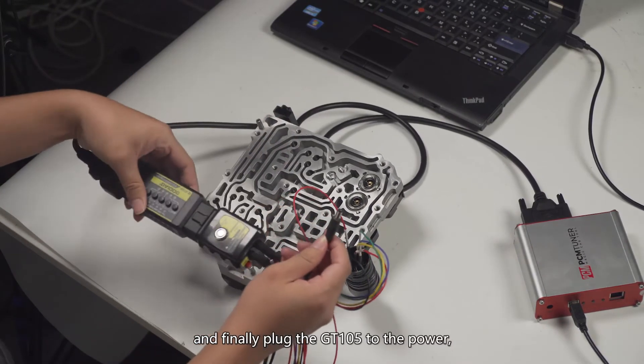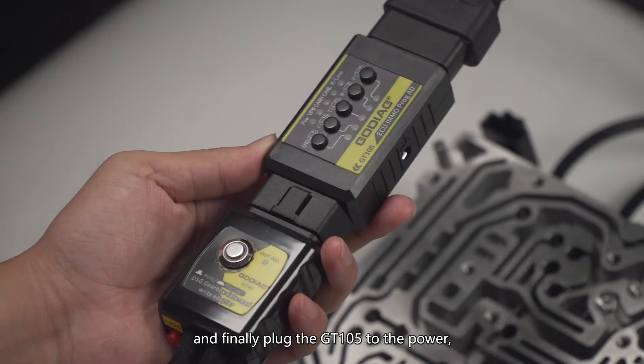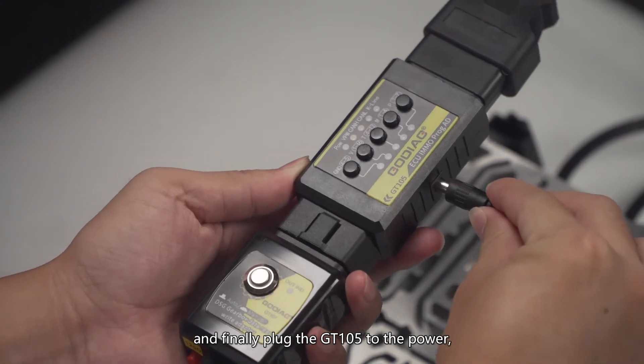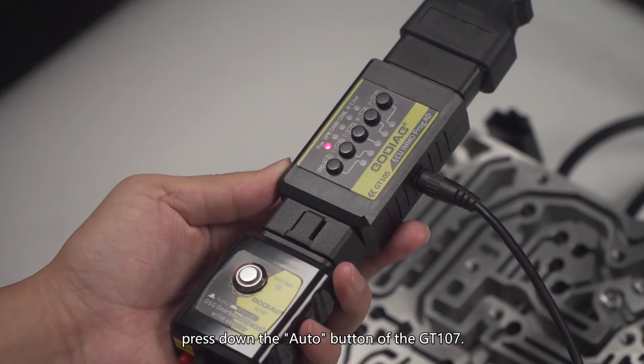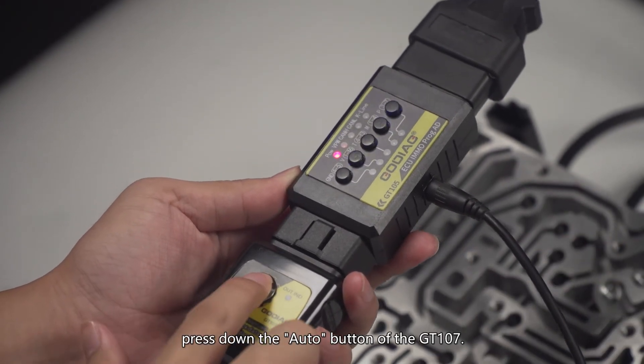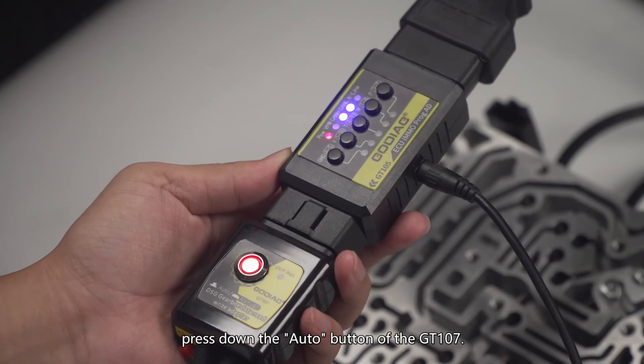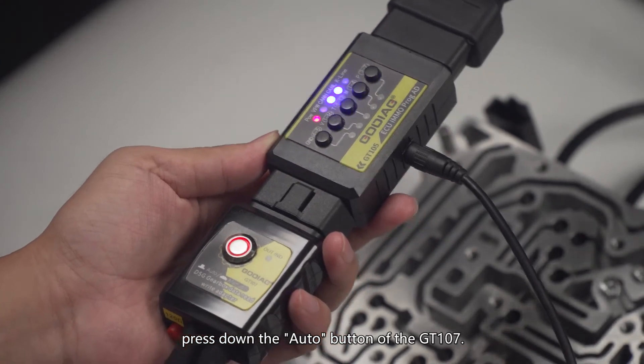Finally, plug the GT105 to the power and press down the auto button of the GT107.